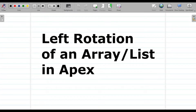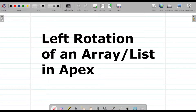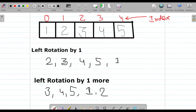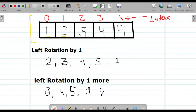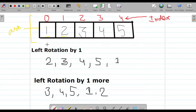Hey guys, welcome back to another video. In our competitive programming series today, we would be talking about array rotation — that is, left rotation of an array or a list in Apex. So what is this and how would we approach it? Basically, this is your array, with elements 1, 2, 3, 4, and 5, and 0, 1, 2, 3, 4 is your indexing. Arrays and lists have zero-based indexing, so the first element is at index zero. Let's say the name of this array is arr.